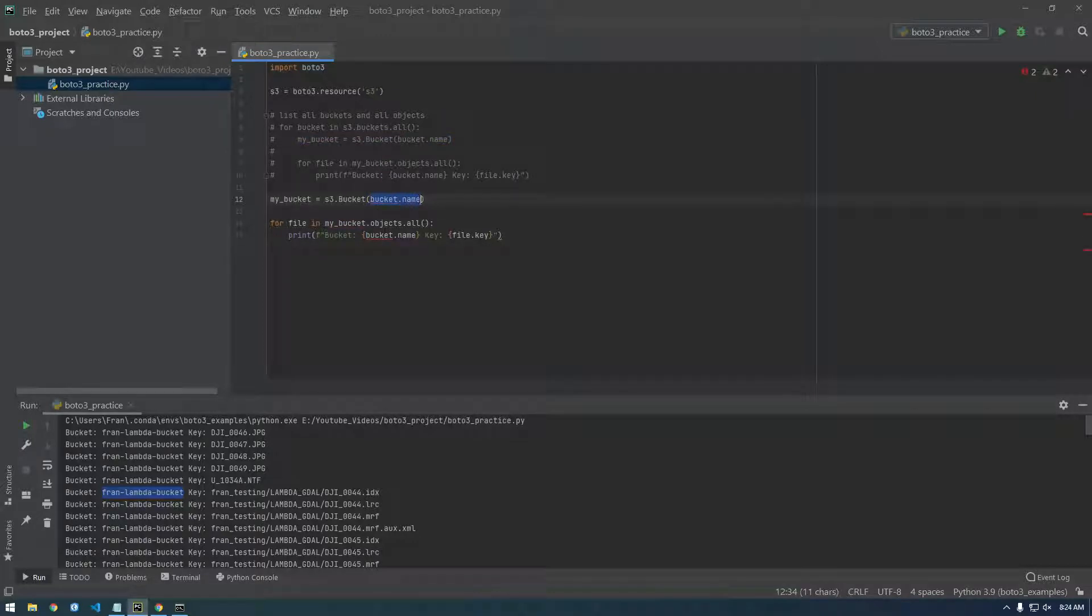So bucket name, instead of using the variable, we're actually just going to hard code it here because we know the bucket name.